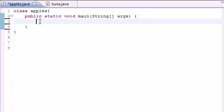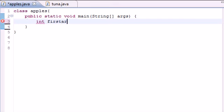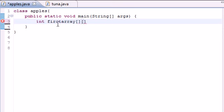So, for the first time, the syntax for making a multi-dimensional array is your array type, which is int in this case. First array, this is just the name of the array, and instead of just one square bracket you actually add two. The first one is for the row and the second one is for the column.